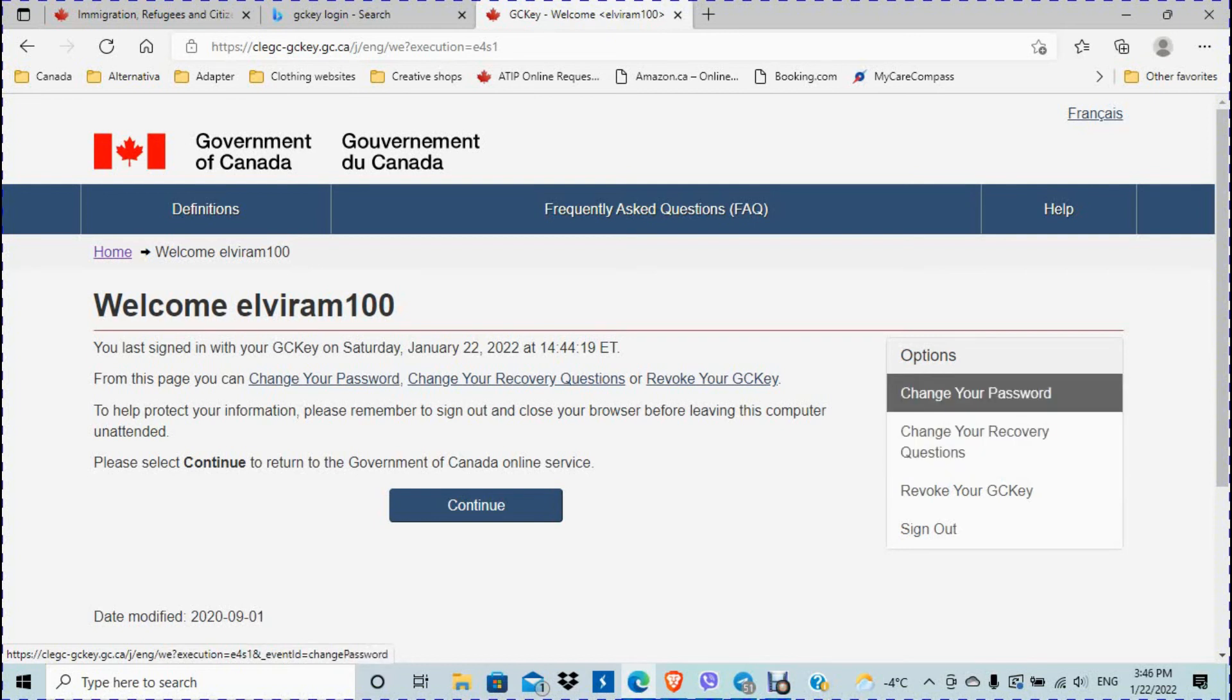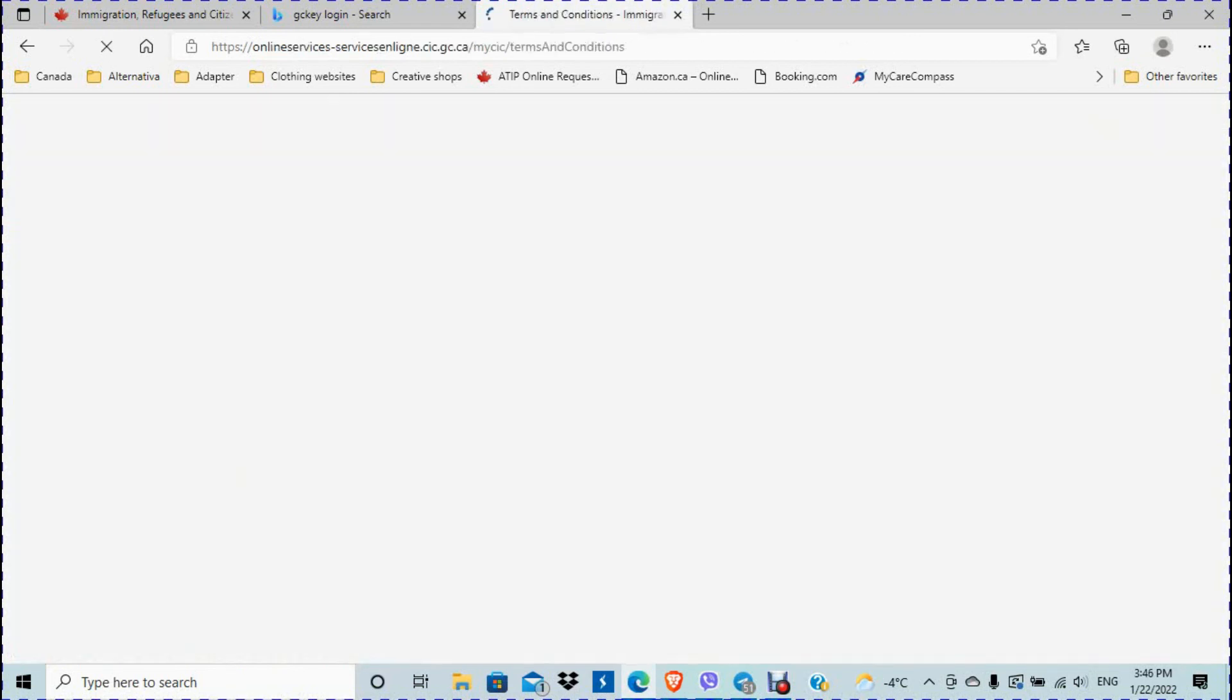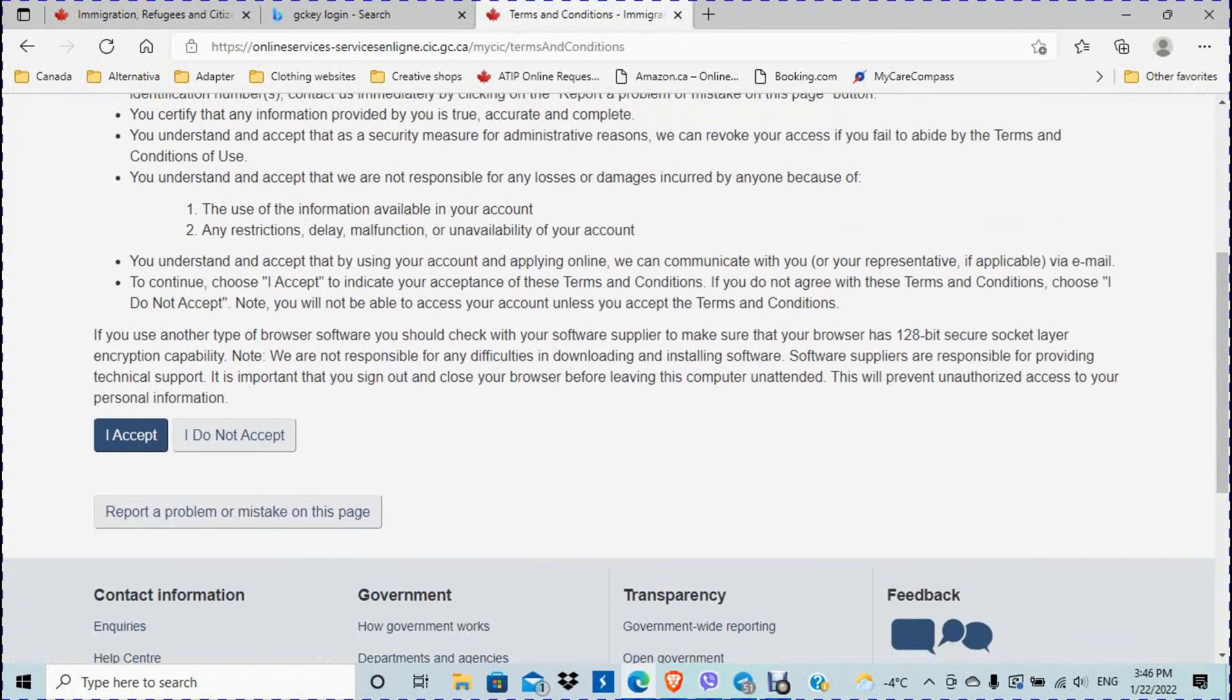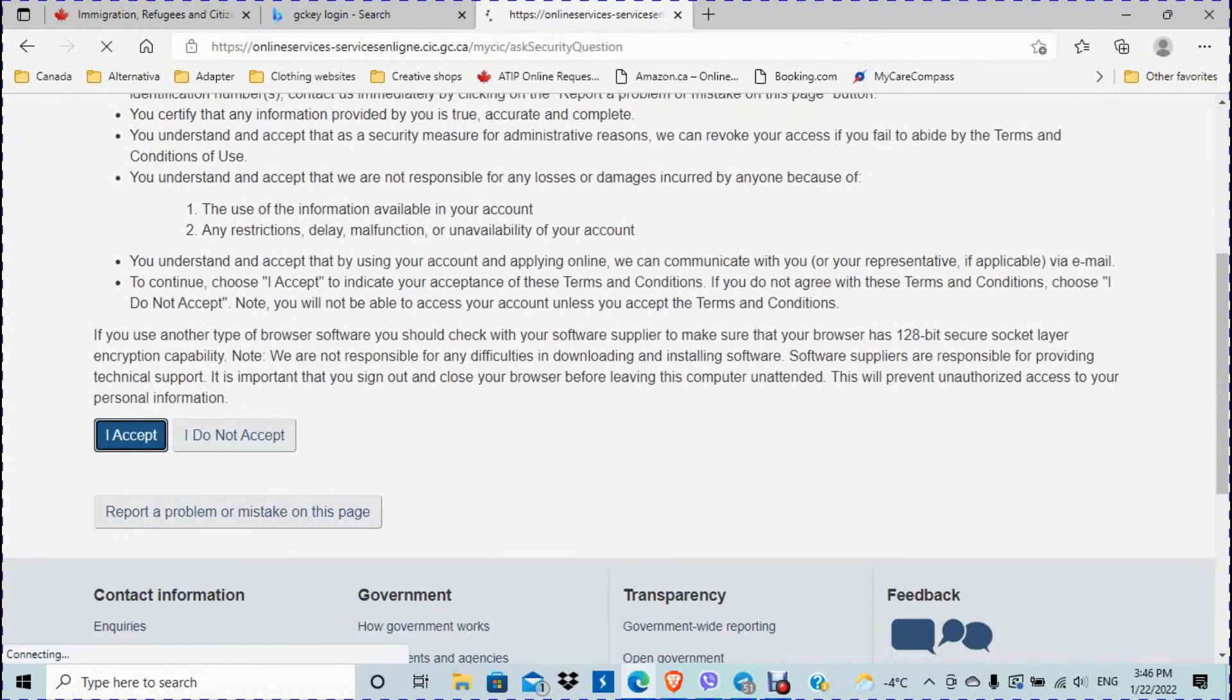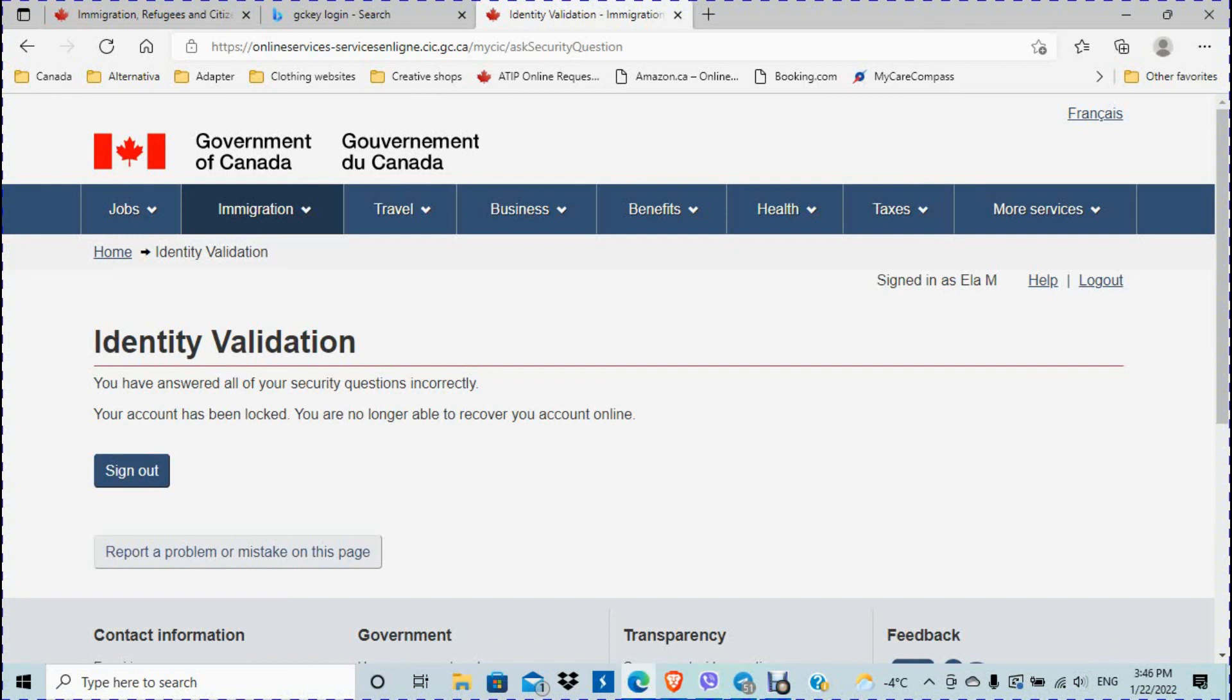One more time, even though you're logged in. So I'm going to click continue. So what I did with this account, I locked myself on purpose and I'm going to try to unlock this account in 24 hours. And I want to make another video trying to see what can be done if you locked your account.